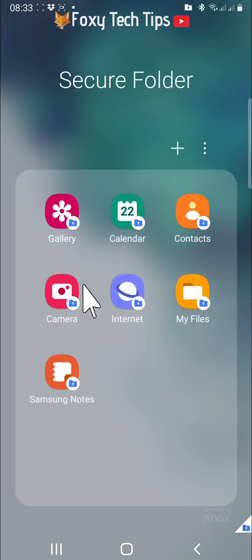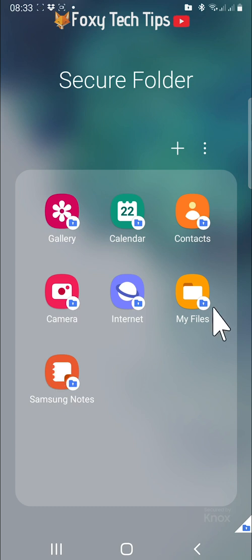Your secure folder is now created. It will add a few apps by default.